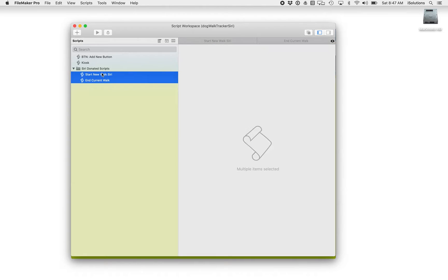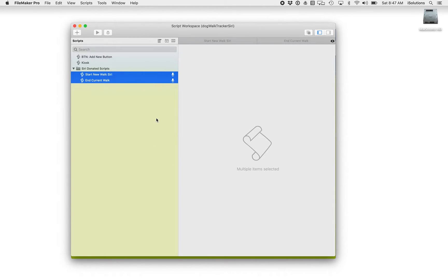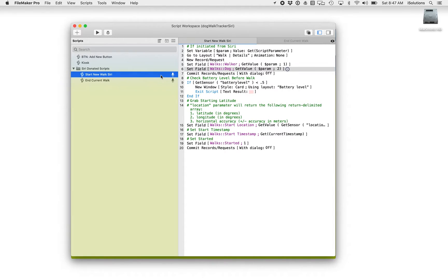What I want to do now is donate these scripts to Siri, and it's a very simple thing. You select whatever script you want — just the one you want to enable — and then you look in the contextual menu. You see down here we have a new option called Enable Shortcuts Donation. Now when I turn that on, you see I've got the two Siri icons there.